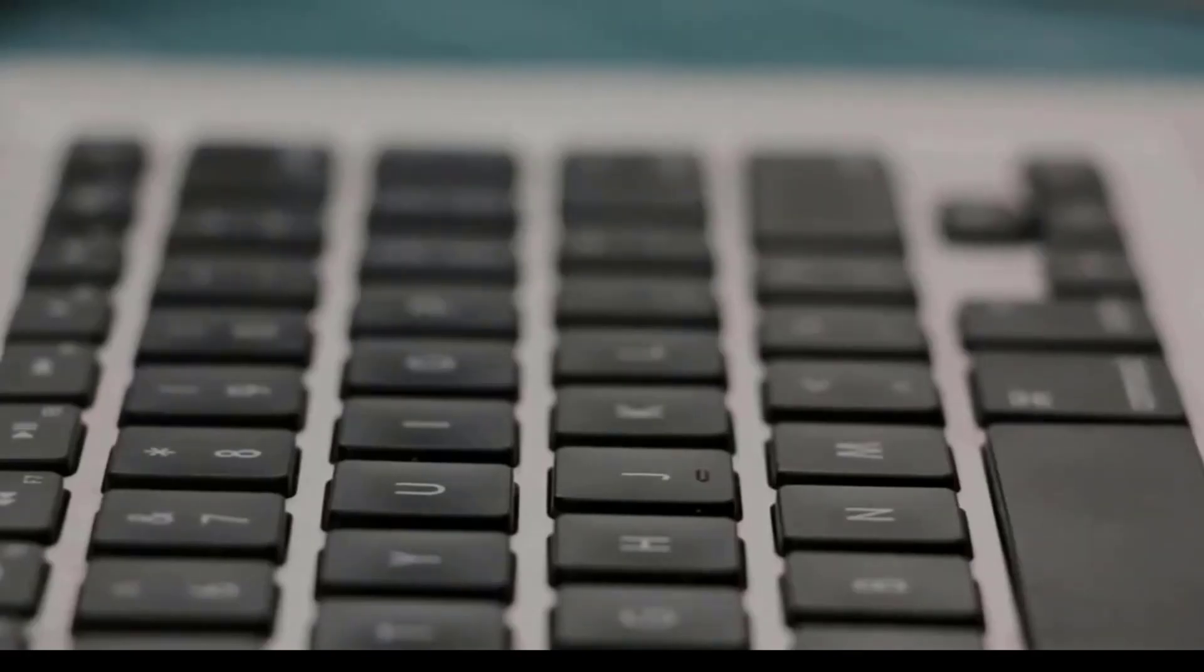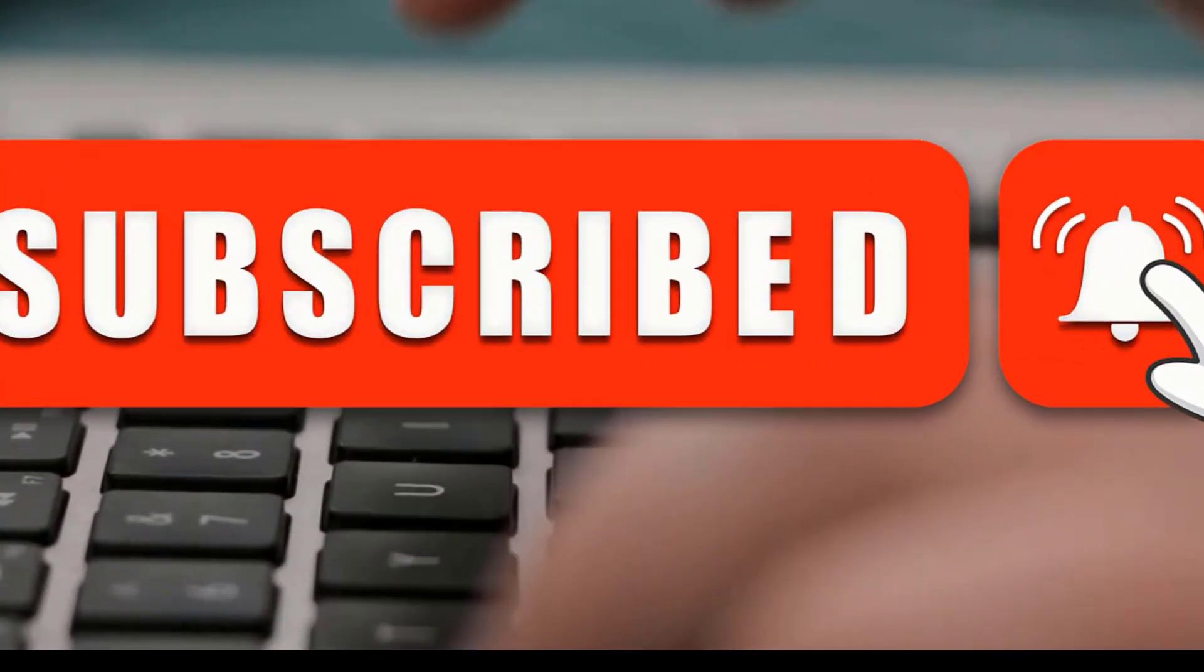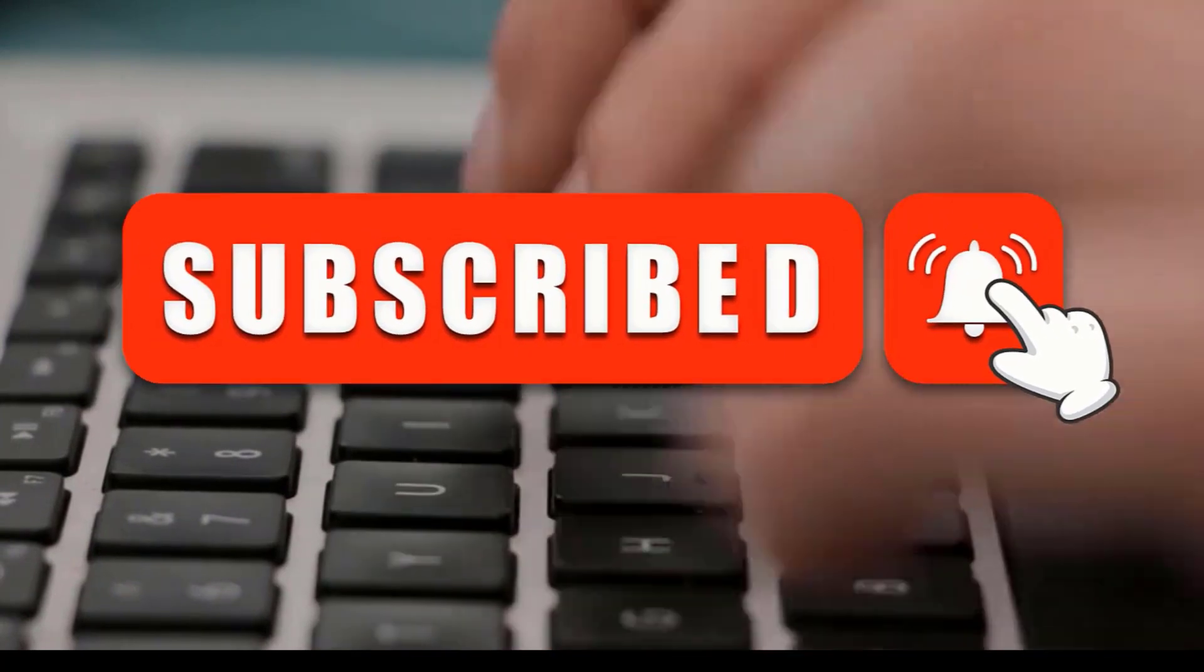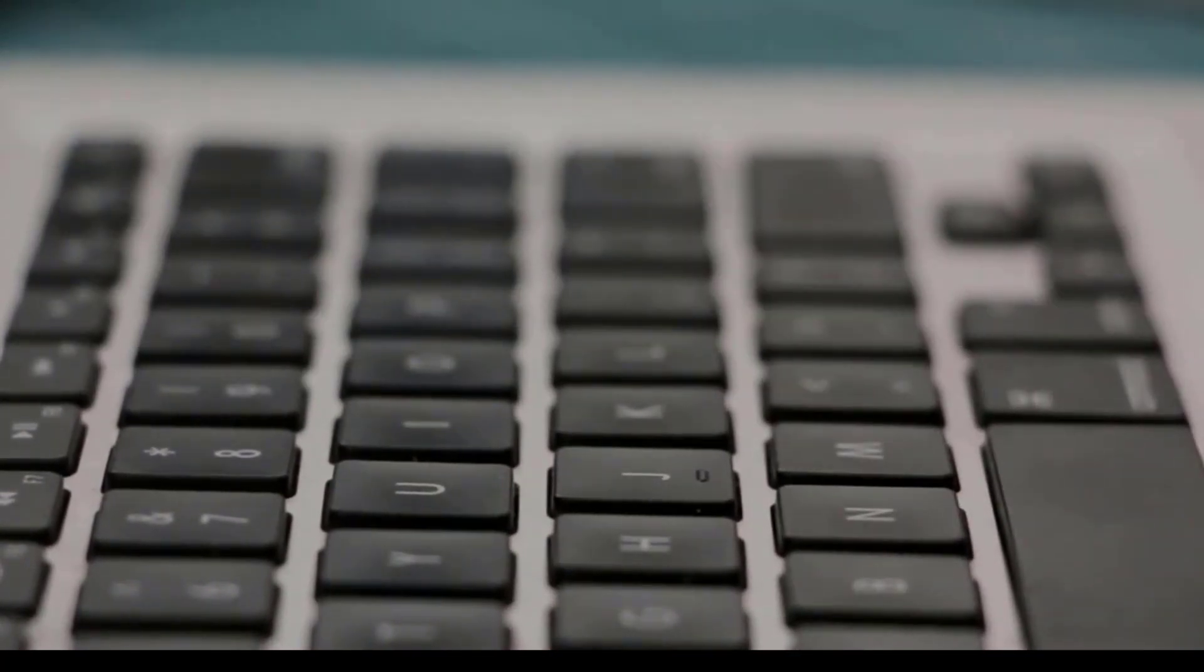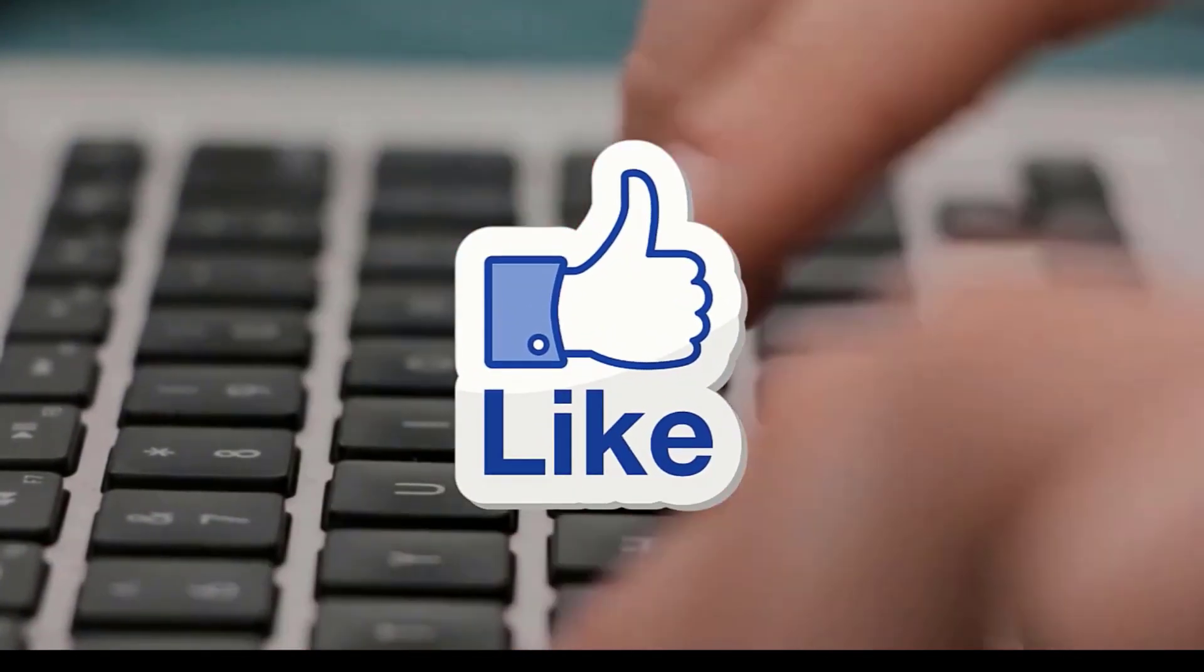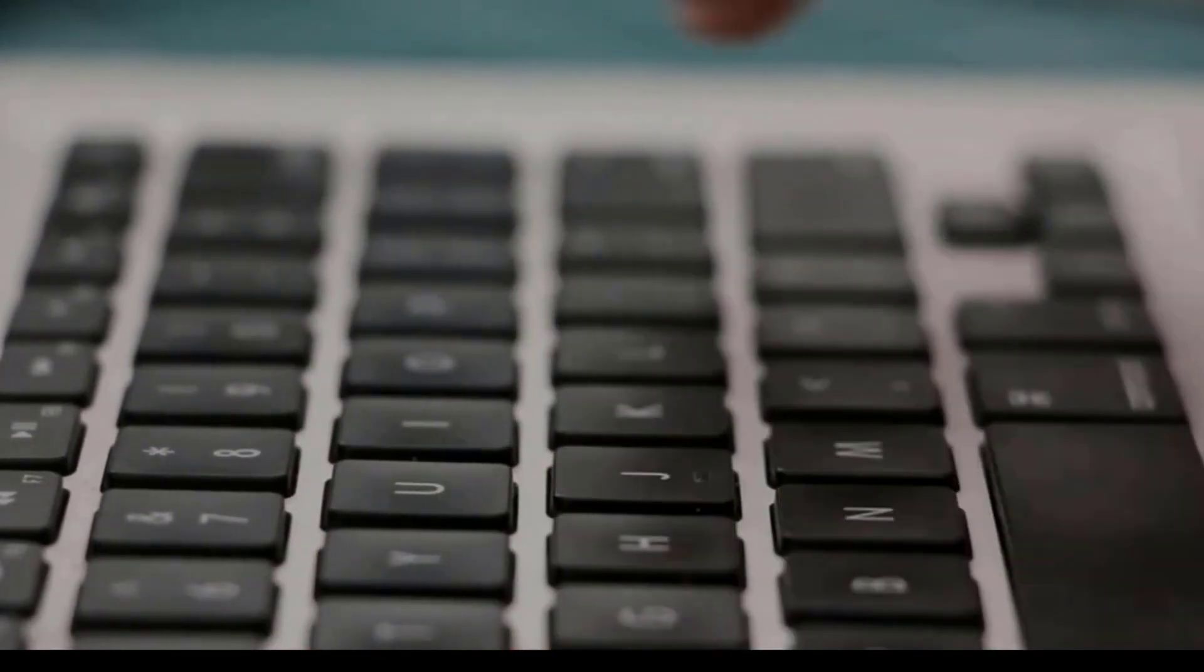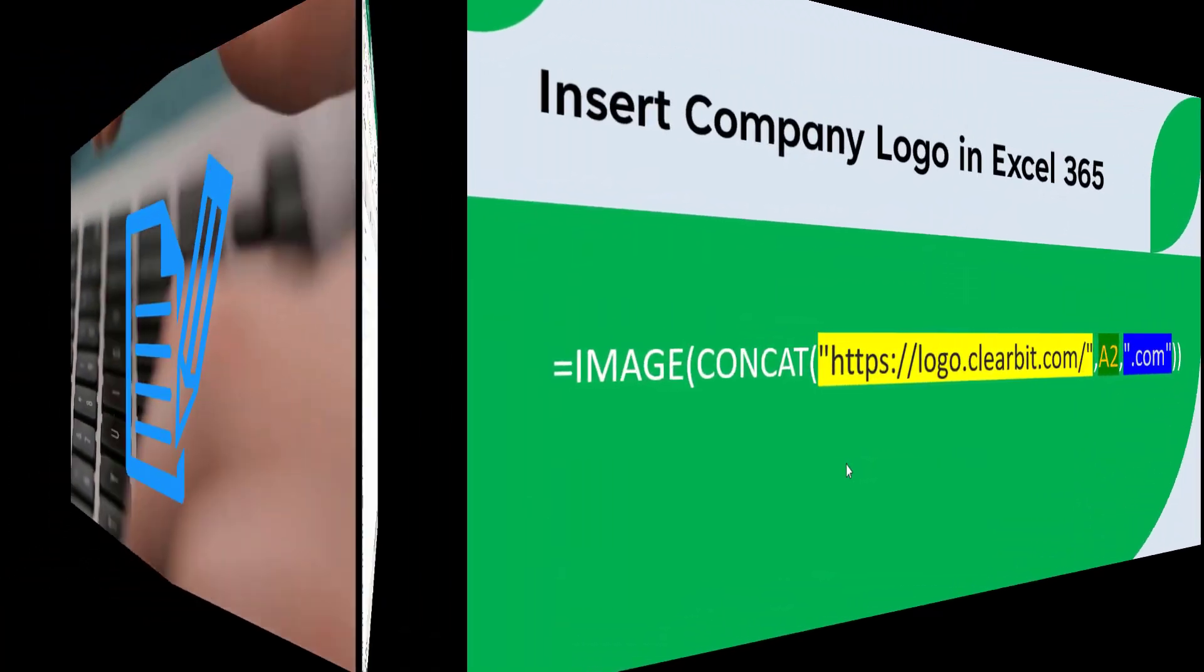If you have not subscribed to my channel, I want to request you to hit the subscribe button and turn on the notification bell. This is to make sure you do not miss out on any of the upcoming videos from Technical A UK. If you enjoy this video, show us some love and like this video. And at the end, make sure to comment if you have any queries or suggestions, and I'll be more than happy to respond to all of your comments.